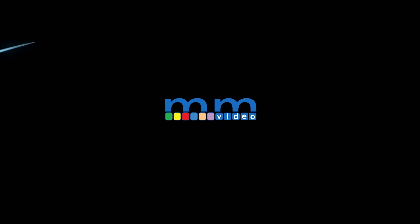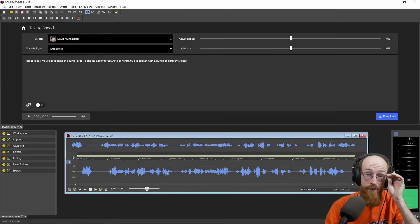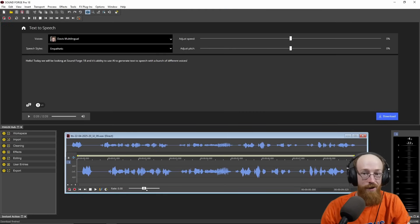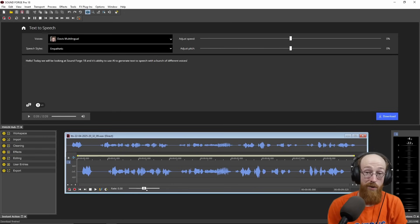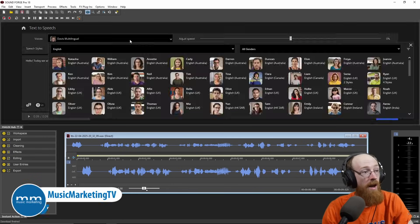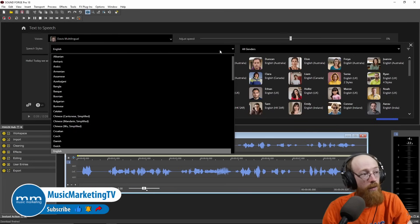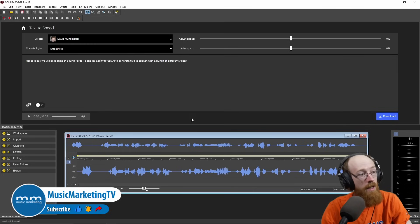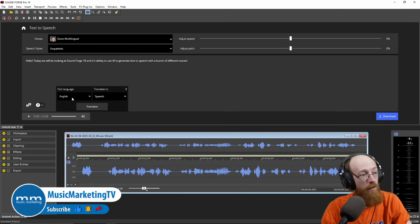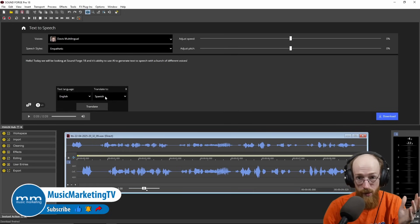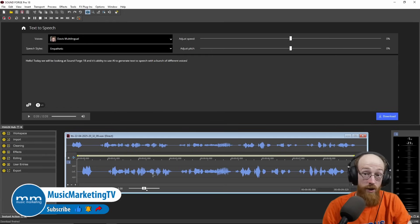Today we will be looking at SoundForge 18 and its ability to use AI to generate text to speech with a bunch of different voices. Eric Burgess here with Music Marketing TV. SoundForge 18 Pro now has a bunch of AI voices. You can pick from quite a few, and they also work in many languages. There is also the ability to translate from one language to another, so you can use this as a way to quickly get to other languages.